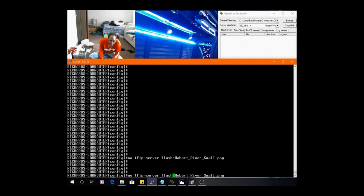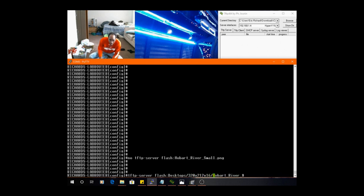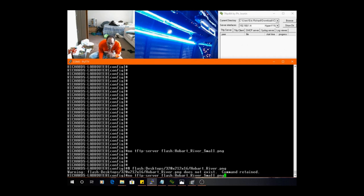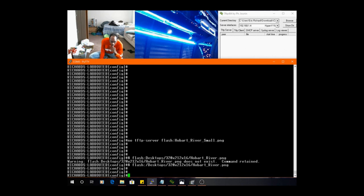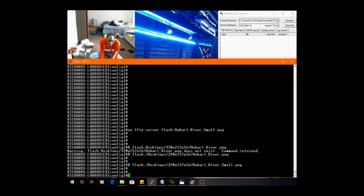Let me move this over, get that no out of here. We're gonna put it in the directory. So just do it like this: tftp server flash desktops forward slash 320 212 16 forward slash. So remember, we did the... hold on for a second. Make sure small should be in there, there we go.